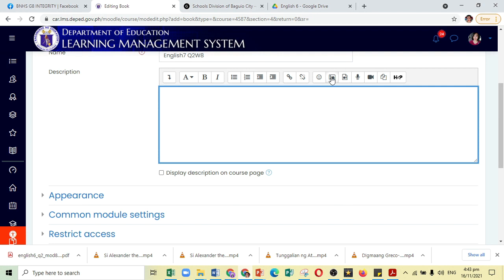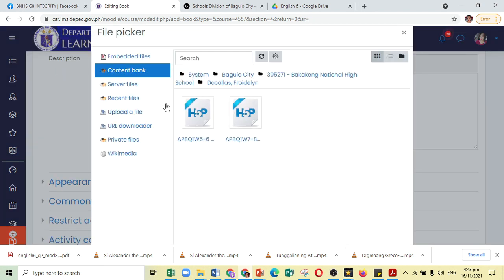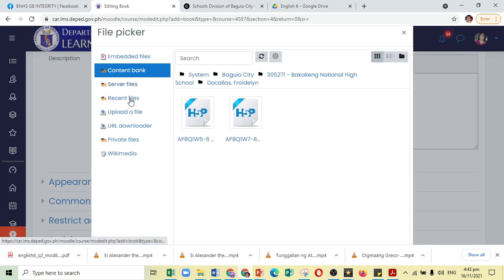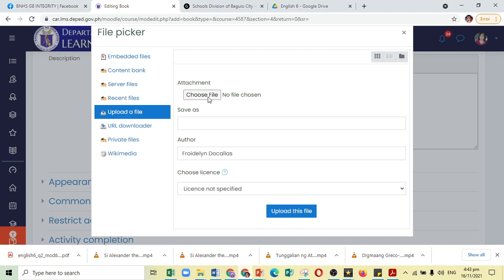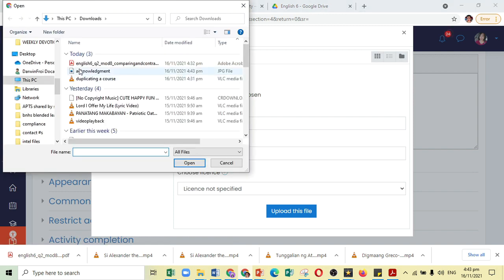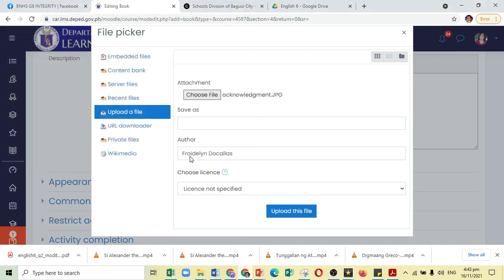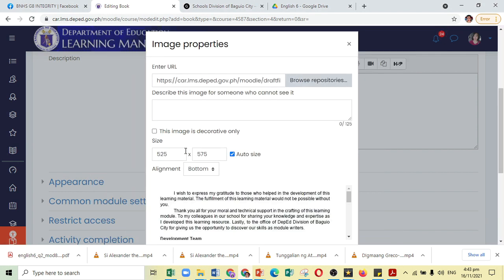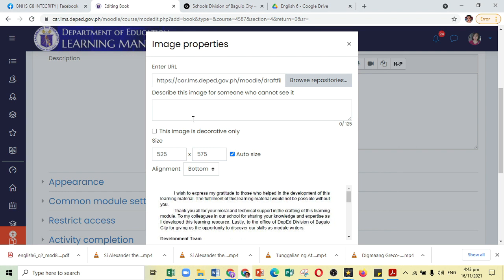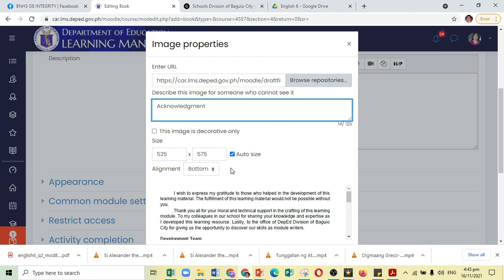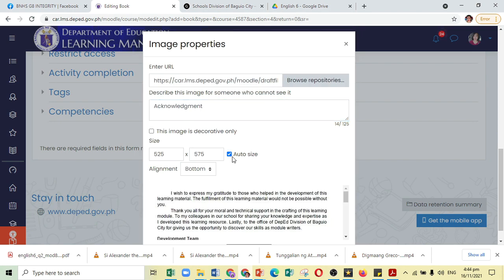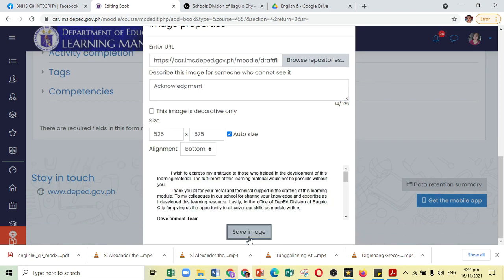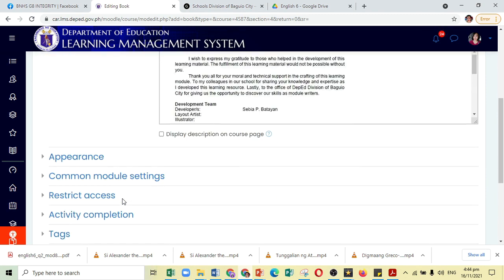Let's click on picture, browse repositories, and upload a file. Choose a file. And it will ask you to put a description about it. Just put anything in it. OK, and save. So, there. You have already the book.